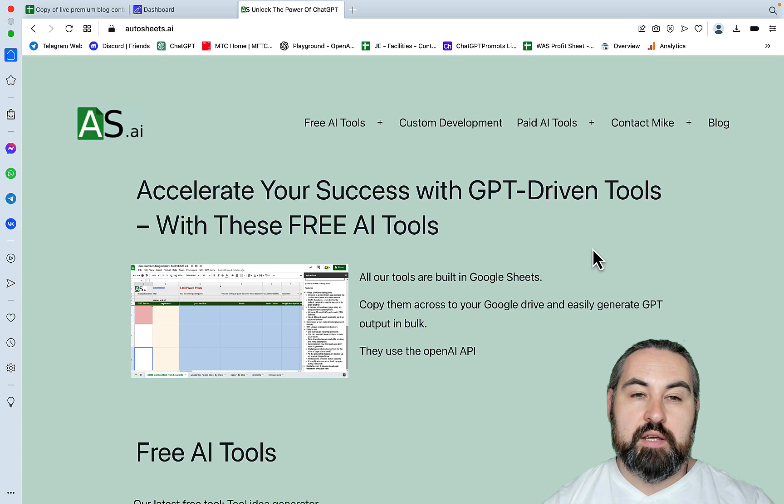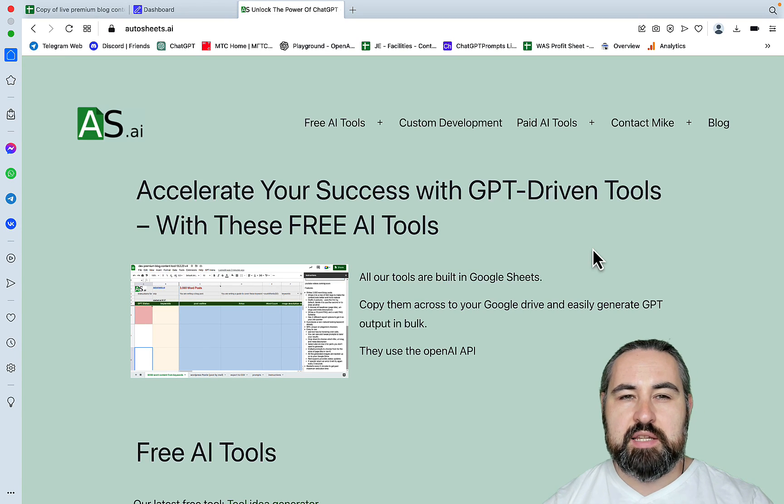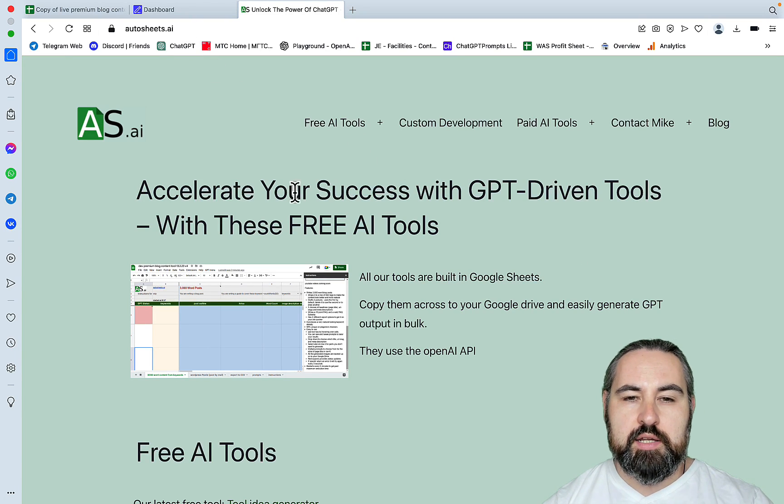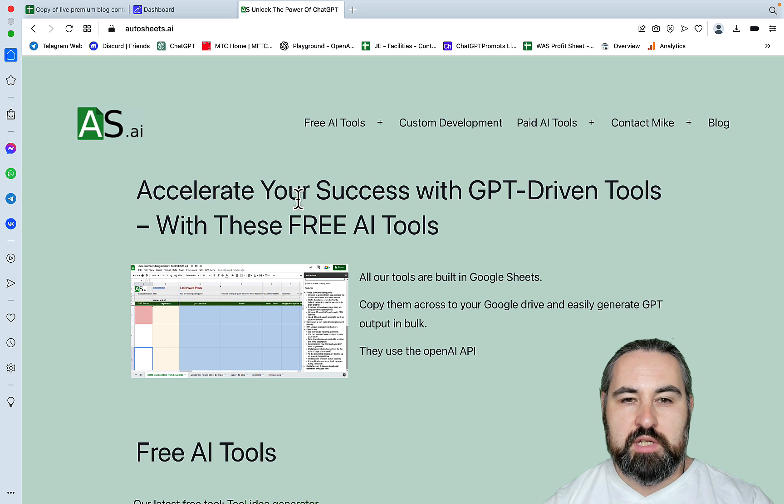Hey guys and welcome to Words at Scale. Quite a few people have been asking me about Autosheets.ai, and this is what we are going to be reviewing today.